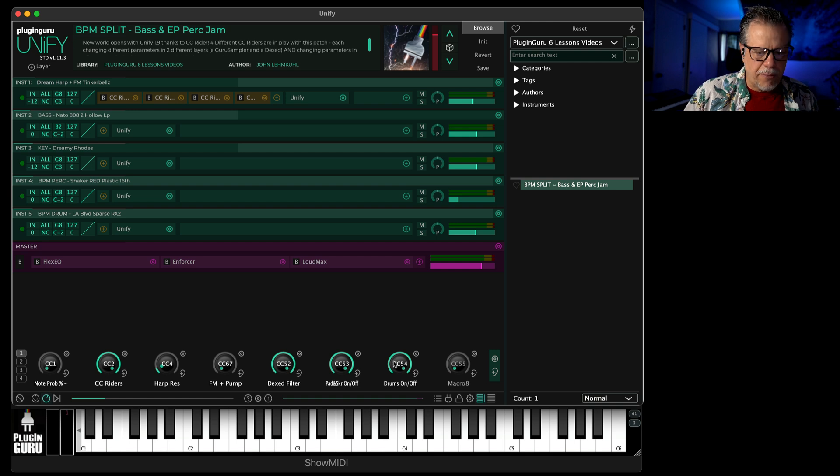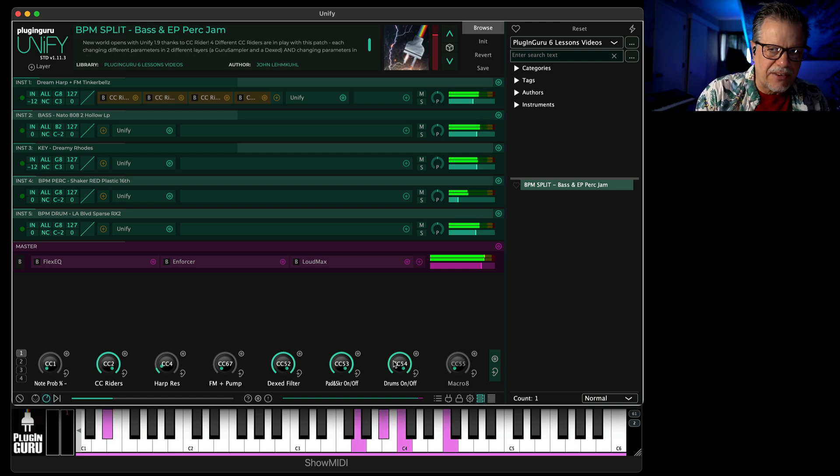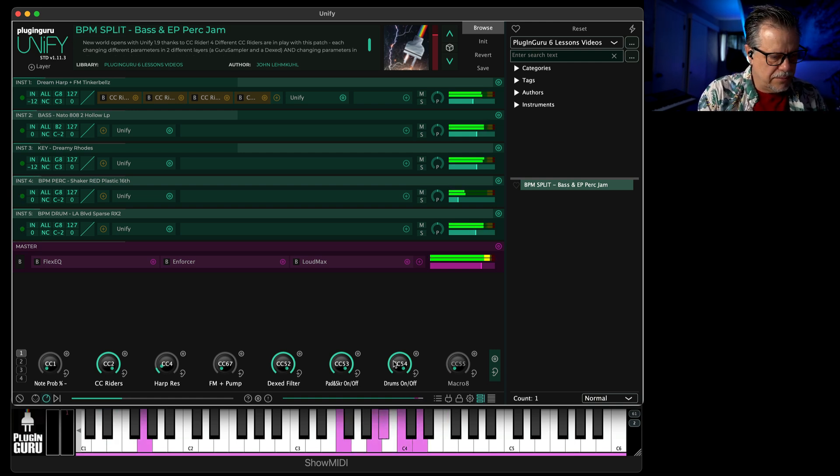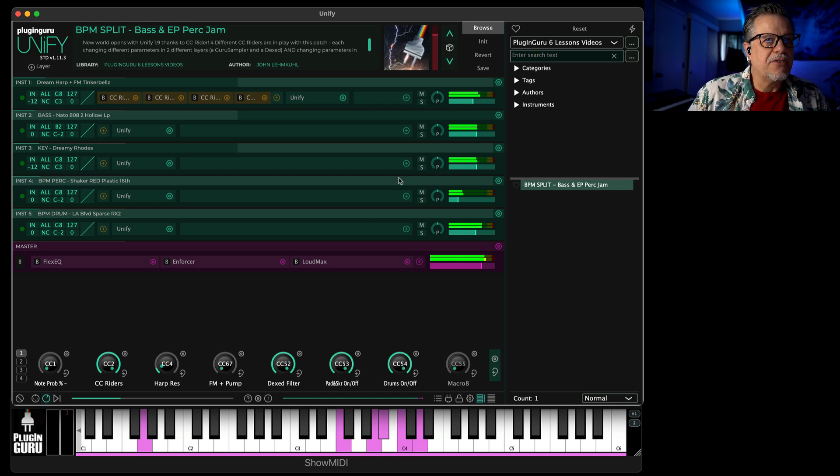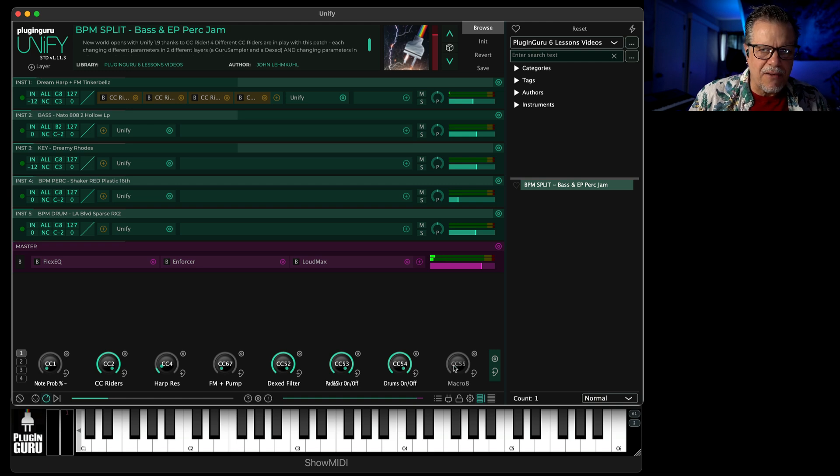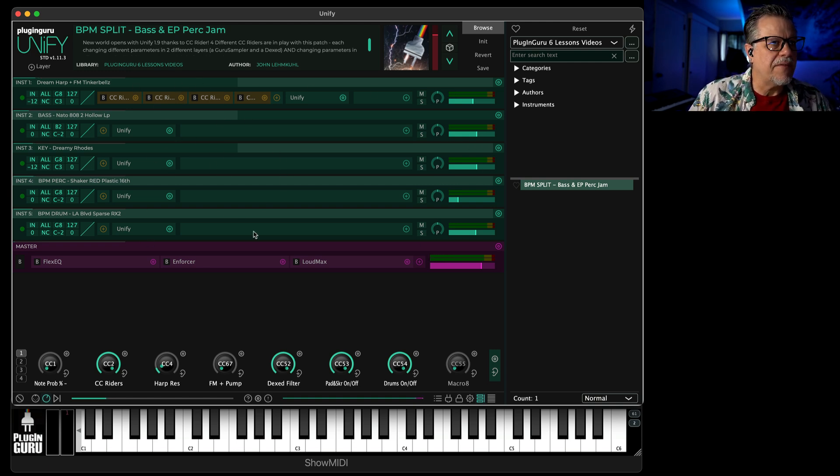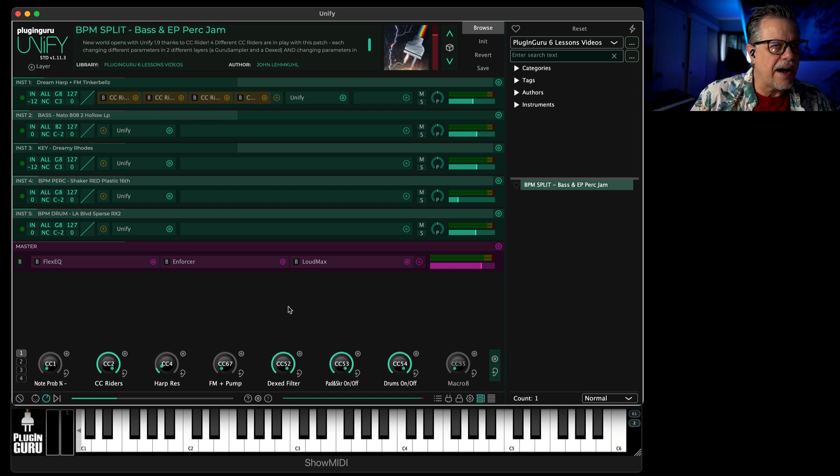So we're going to start really simple. We're going to start with our patch that we did in lesson one. And there's this pad that's playing. I want to change the volume of the pad. I want to have that available for automation.